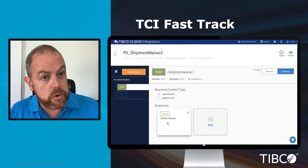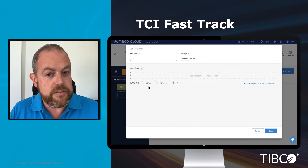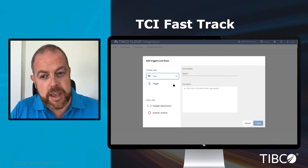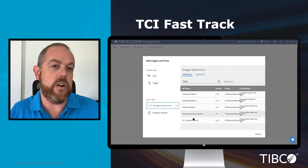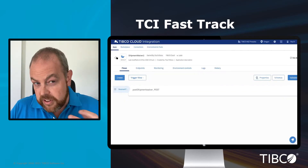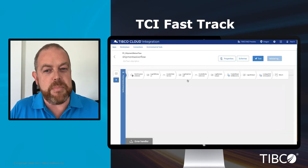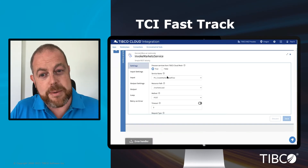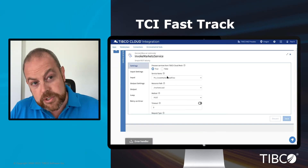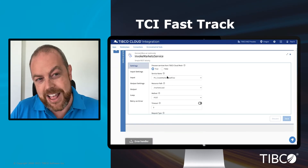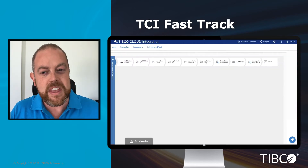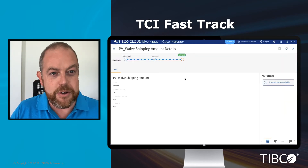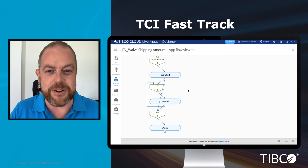To do this you'll model the API specification for the new service, and then use that API spec to create the skeleton of the application. You'll flesh out the skeleton by connecting to databases, calling other lower level APIs which are exposed through the new TIBCO Cloud Mesh Service Mesh, and even connect to TIBCO Live Apps, which is our low-code tool for managing business processes.